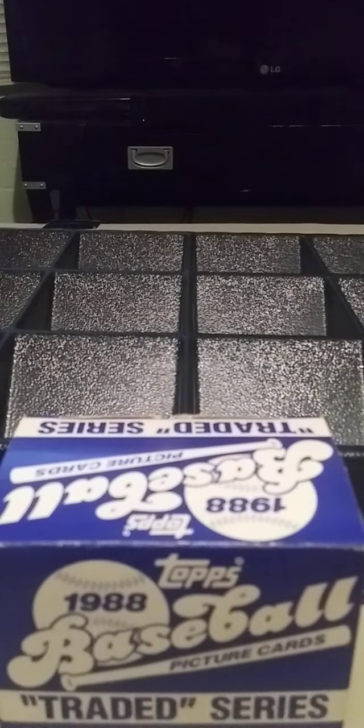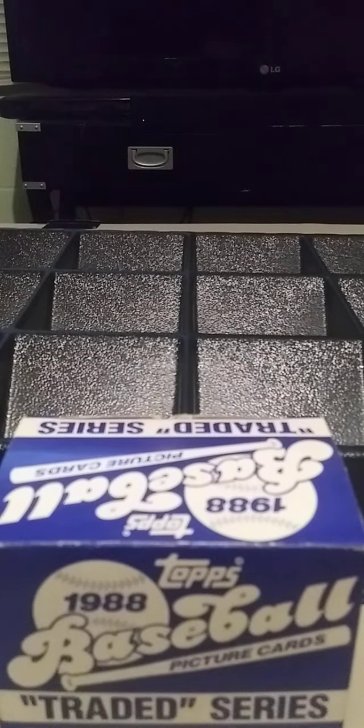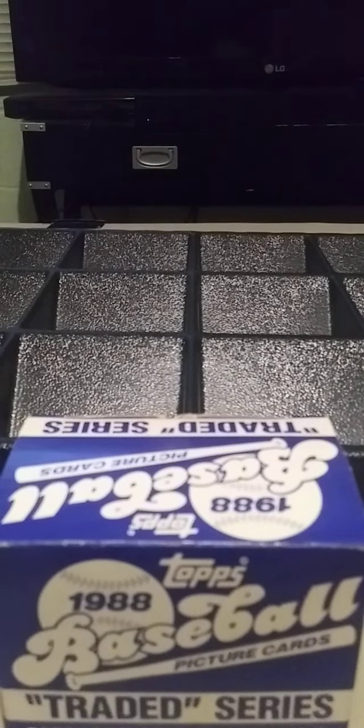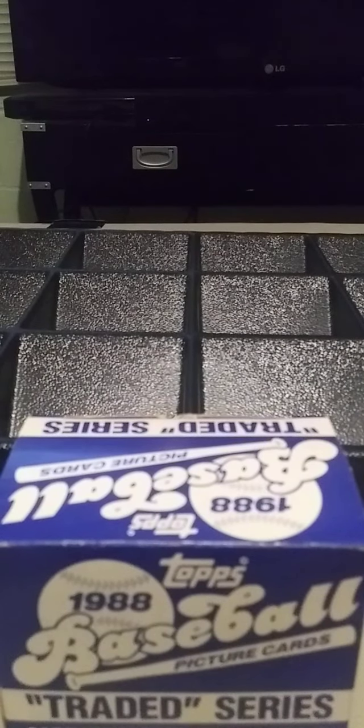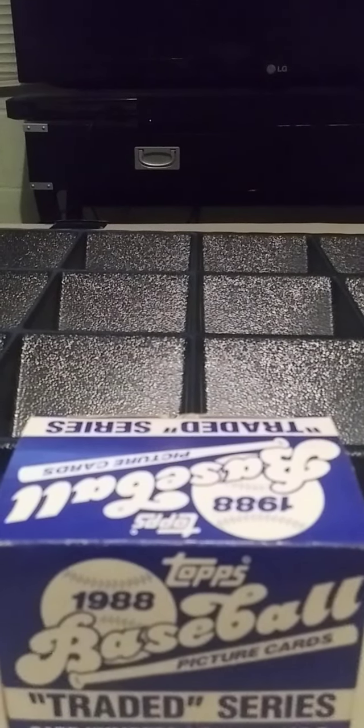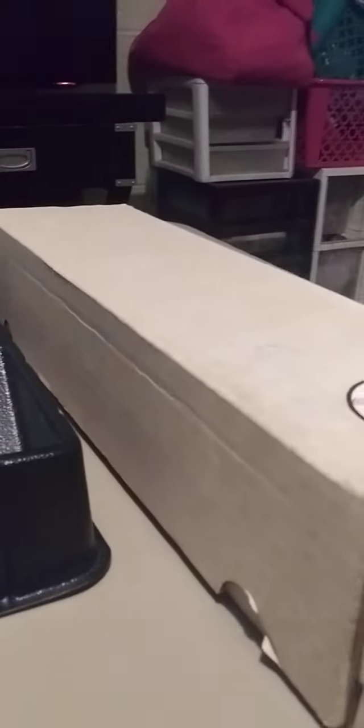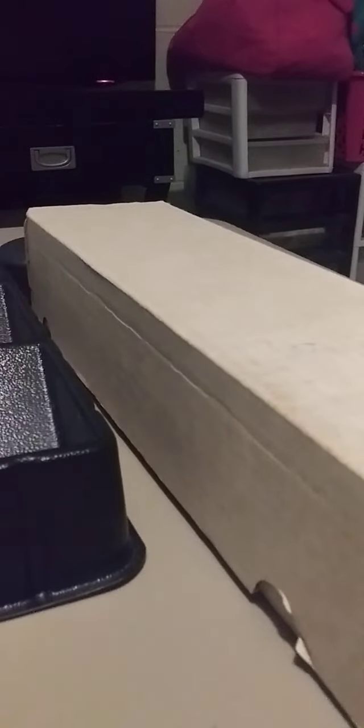Good morning, this is Chris the old guy collector and I thought today I'd do a two for one out of my PC collection. Today I will be doing the 1988 Topps traded set and the 1988 Topps hand collated set.